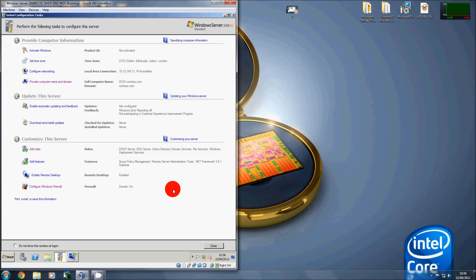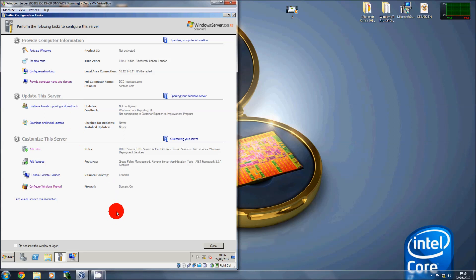We'll start with the first server running on VirtualBox. This is the domain controller and it's running DHCP, DNS and the Windows Deployment Services roles. Because of this, all I have to do is create a second virtual machine to replicate the environment at work — so the first server runs the domain controller, DHCP, Windows Deployment Services and DNS, and then the second server would be my MDT server only.